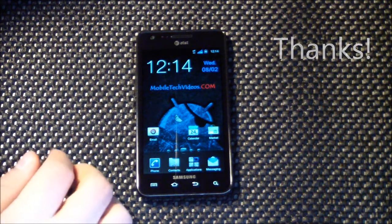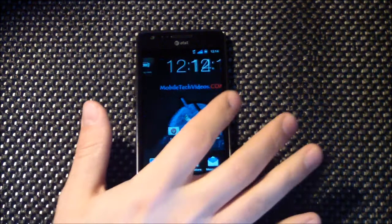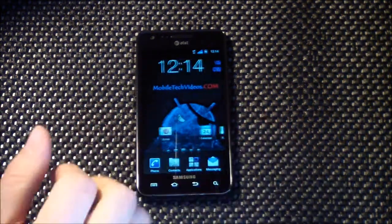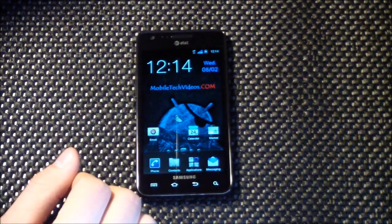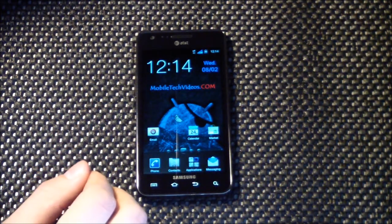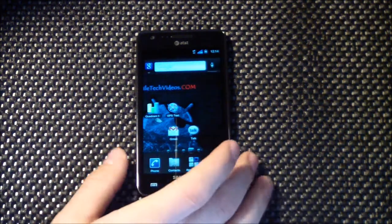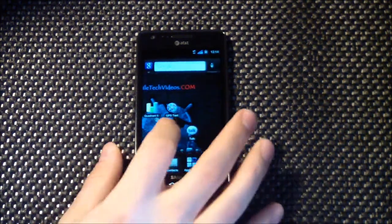And you will notice the icon theming and the dock bar down at the bottom theming as well as the notification bar at the top.